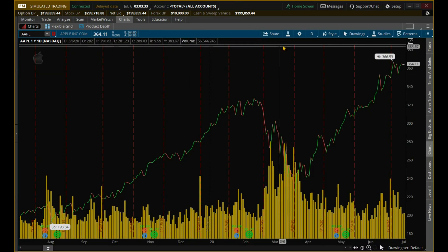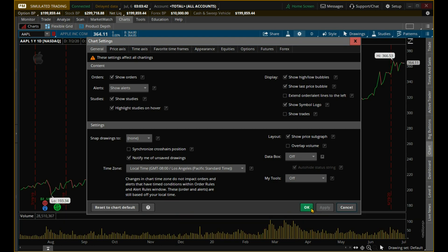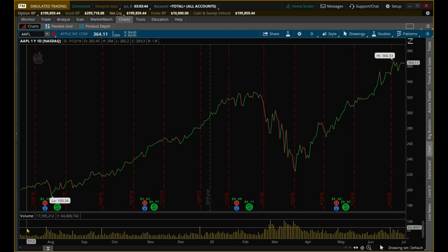If you want to undo that, just uncheck that check mark. Go back to Settings, go to General, uncheck Overlap Volume, Apply — and now it's separate like that.